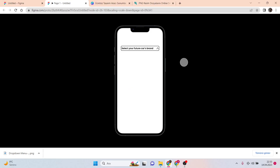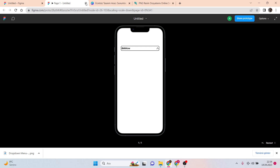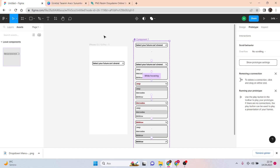Hello everyone, in this video I'm going to explain how to make a drop-down menu. If you are not familiar with the name, don't worry. You're seeing the bar, you click it, it opens, you hover and choose the most interesting one, and then it closes. This is the drop-down menu.